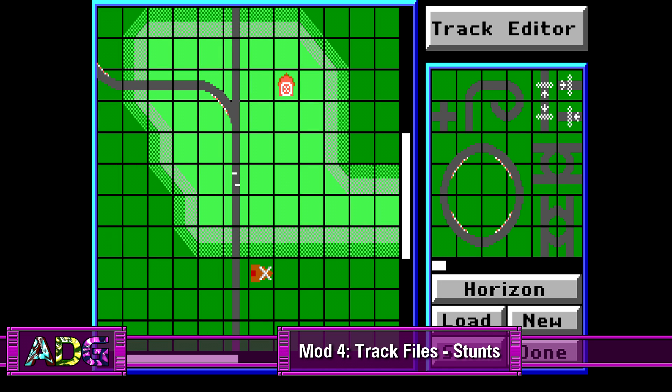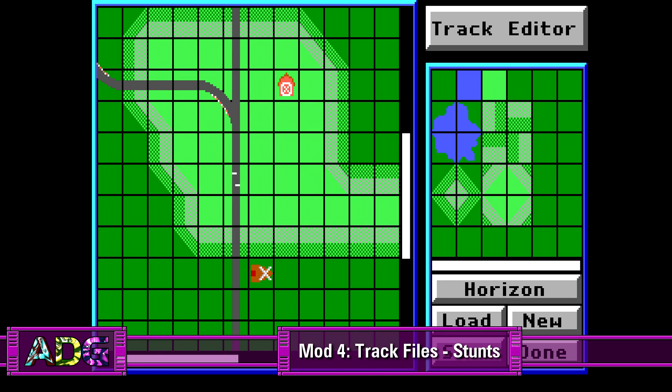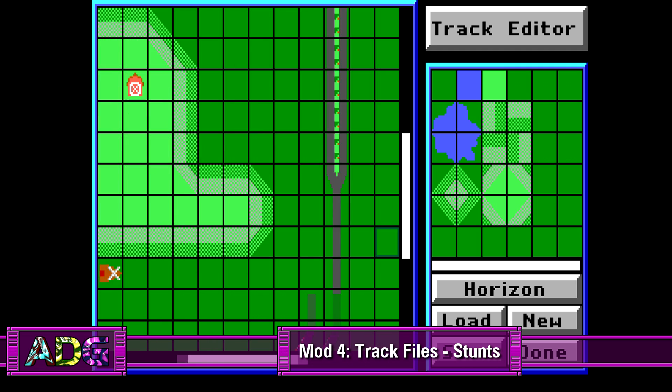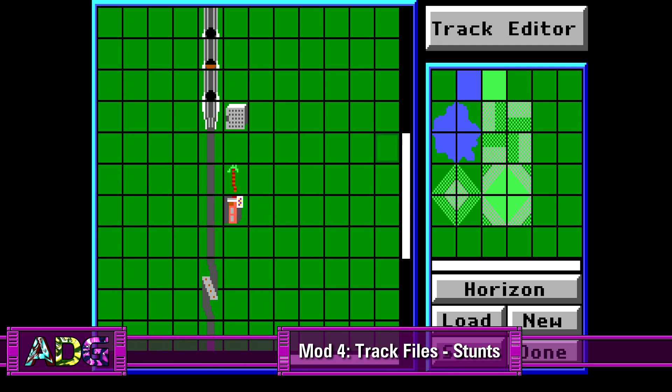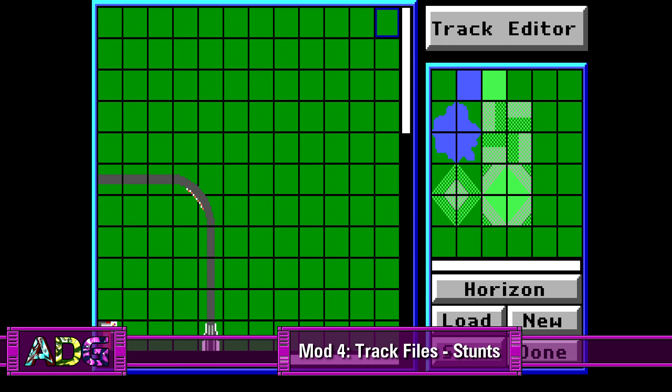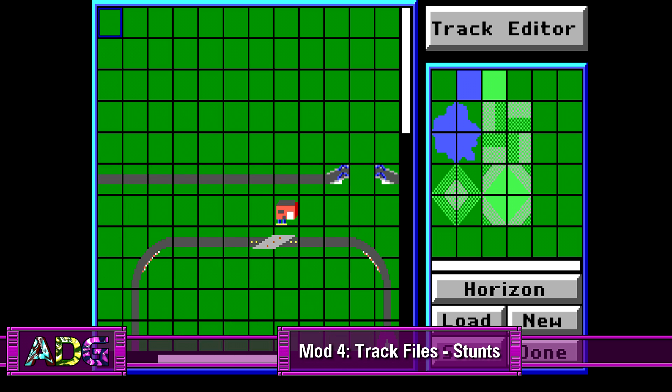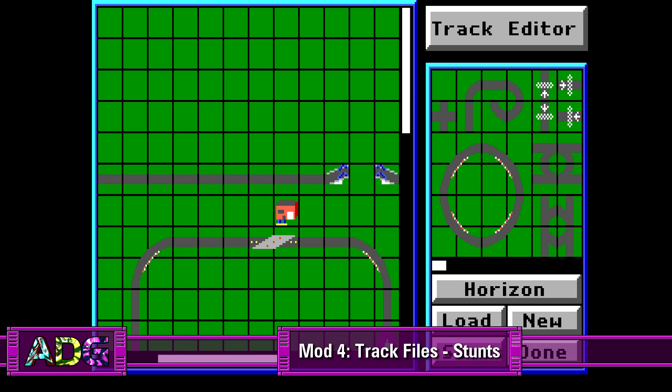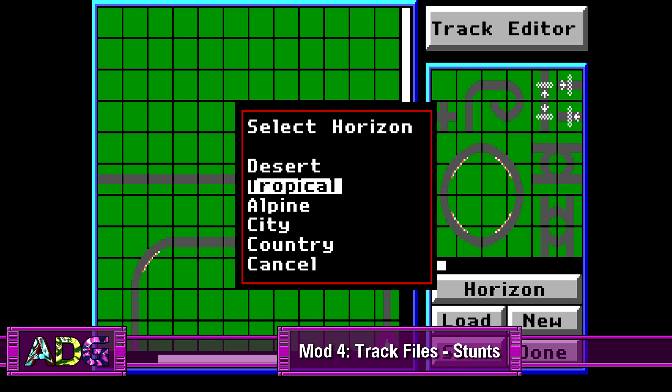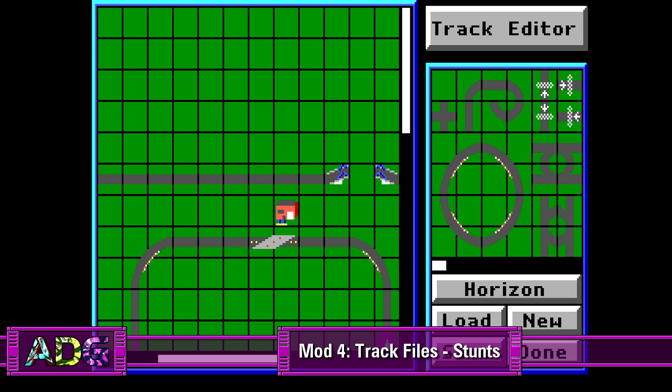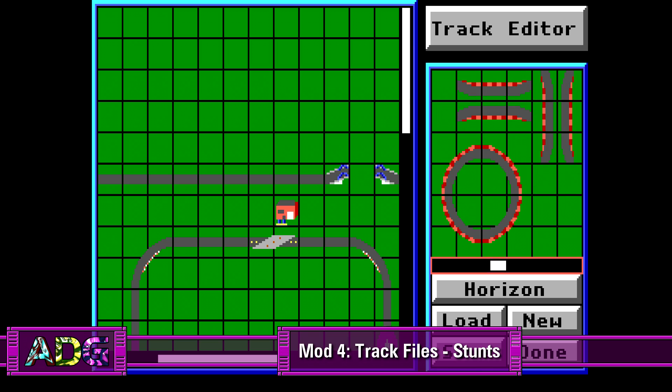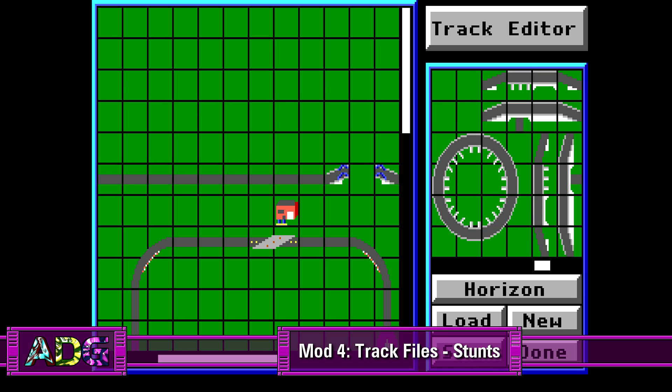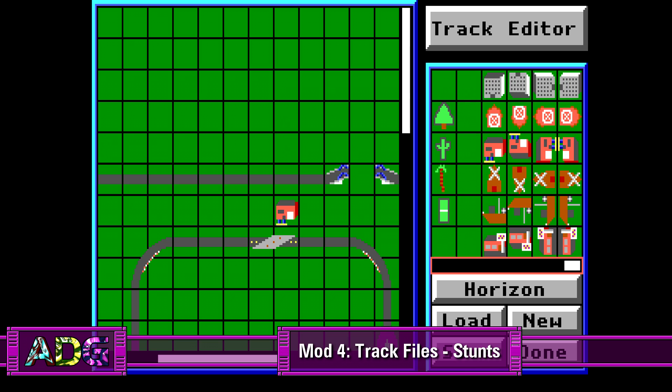So today for ADG Mod, we're going to do the next best thing with the old driving game Stunts, aka 4D Sports Driving, by trying to figure out exactly how the track file format works, so that anyone so inclined can effortlessly make their own track editor, as well as to see if we can find any hidden objects or map making possibilities that are otherwise impossible to accomplish using the game's built-in track editor.